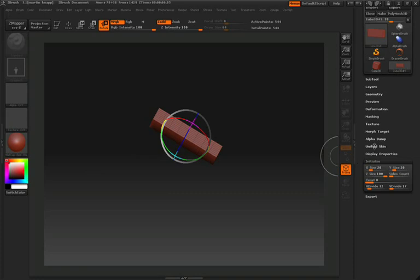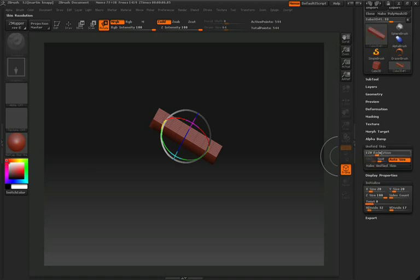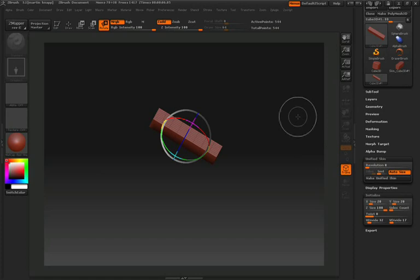Next, we'll create a unified skin from this 3D primitive. We do this so that we can spread the polygons across the surface in a more uniform manner. In the tool palette, open up the Unified Skin pulldown. Set your resolution all the way down to 8, and your smooth value all the way down to 0. Then click Make Unified Skin.